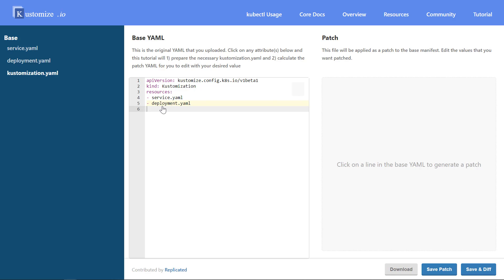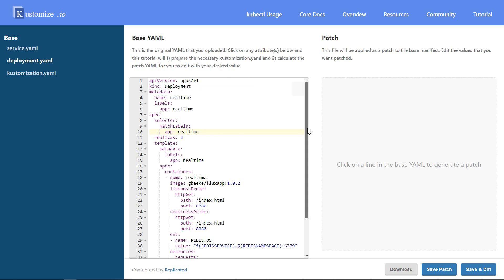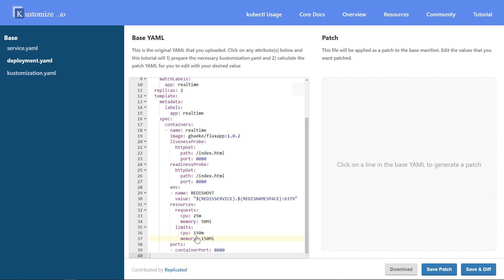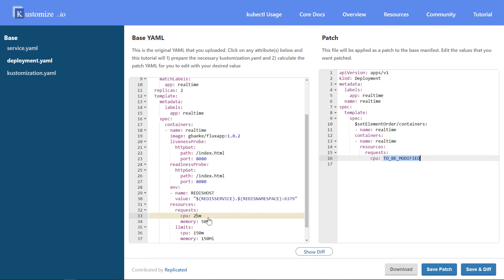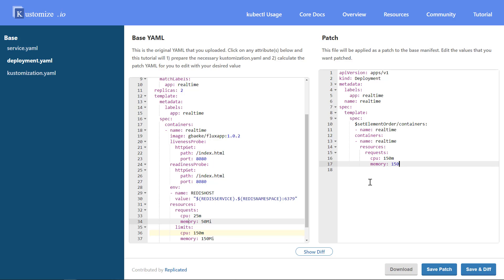That's a basic example of what you can do with Kustomize — composing one larger YAML from smaller files. What most people think about with Kustomize is patching. Suppose these are your base files and you want to create an overlay for your production environment. I can click on the deployment YAML and set requests equal to limits — for example CPU at 150m and memory at 150Mi.